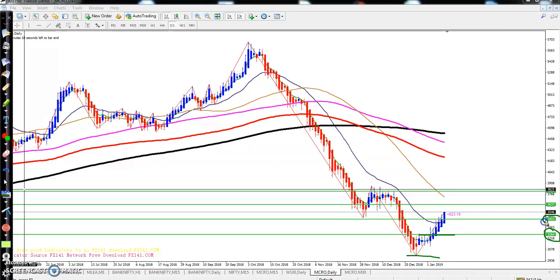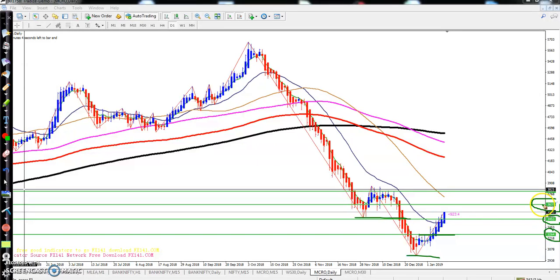The next resistance was at 3453. Just yesterday and today there was a gap up open and that level was broken. The next resistance line is showing at 3673, so I expect price will go up to near 3637.